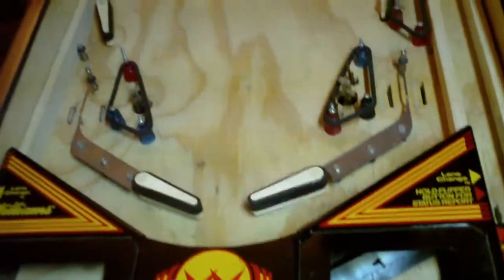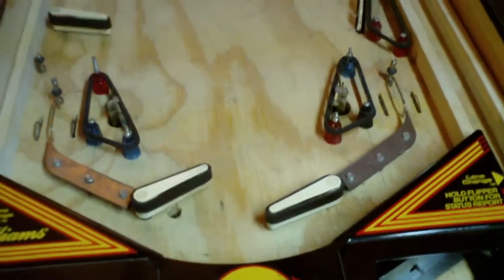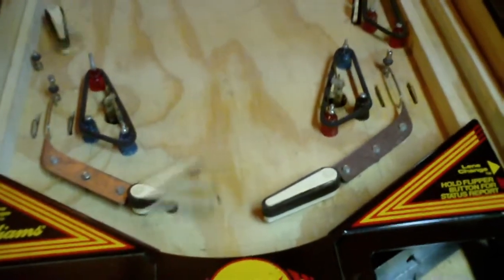Flippers are working. In here I added some pinball switches.